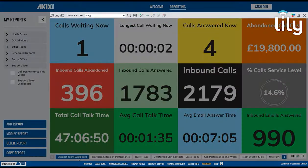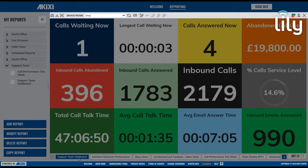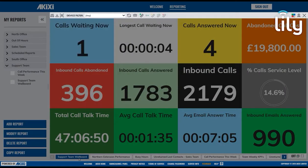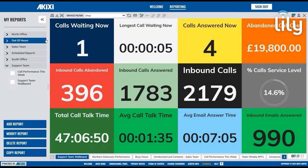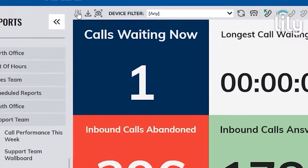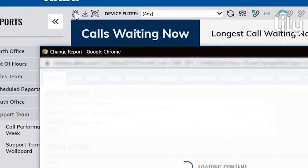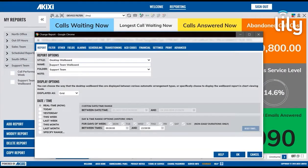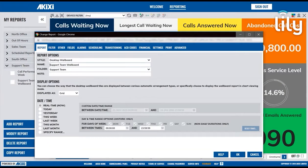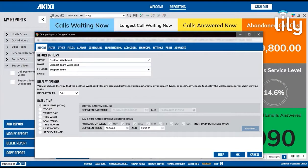Now let's take a look at the Report toolbar, where you'll find a number of different report and call control options. By clicking on the Modify Report button, this will bring up the Settings window for the report you are currently looking at.